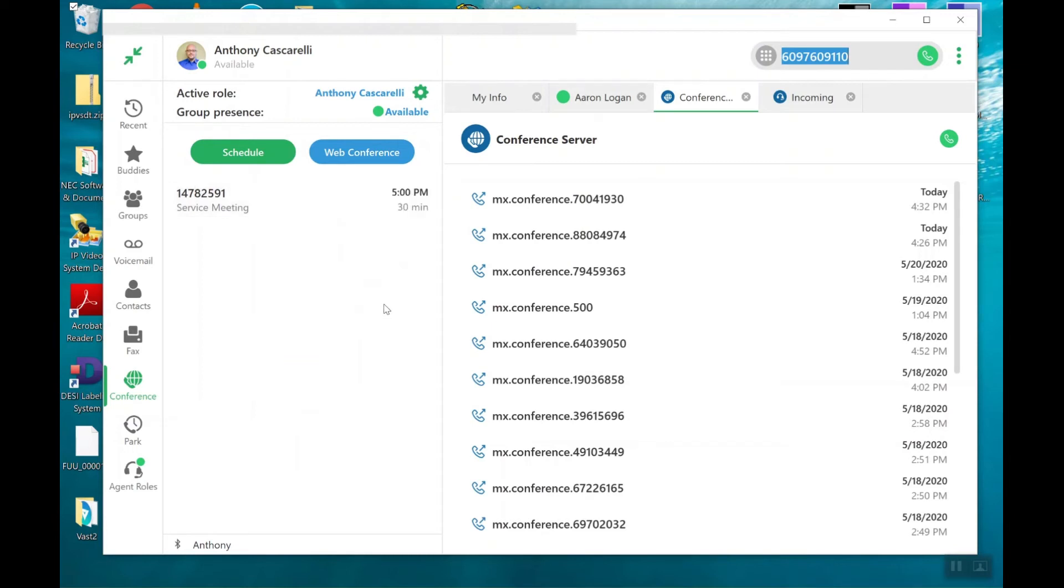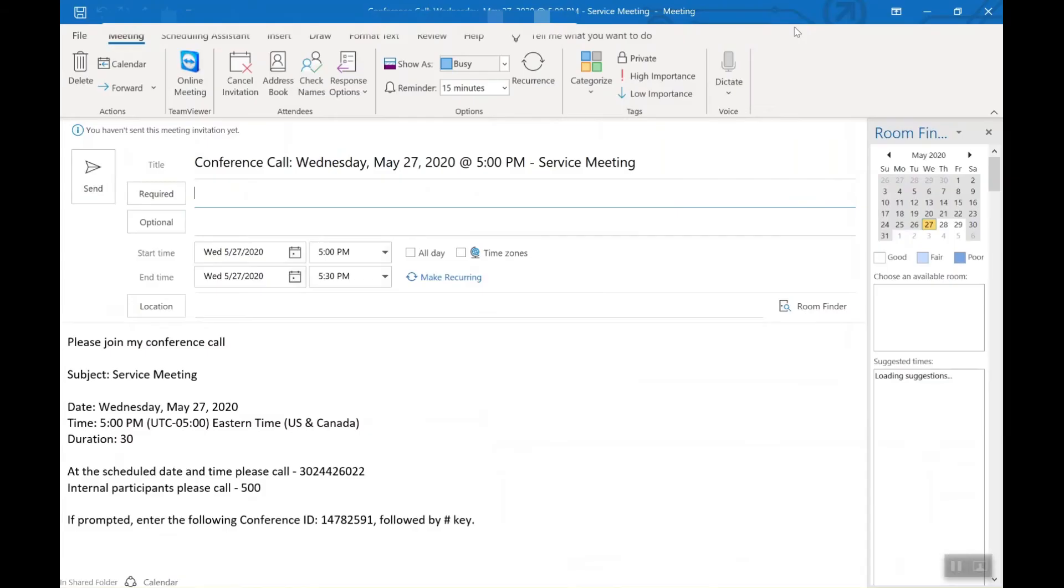In a few seconds here, you'll see a pop-up from Outlook that will have the Outlook calendar invite with the information for your parties, which is right here. Conference call, when, what it's about.